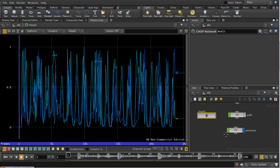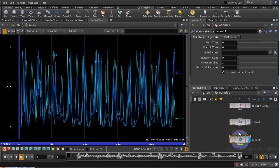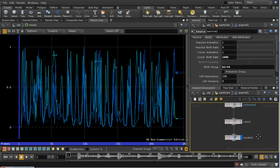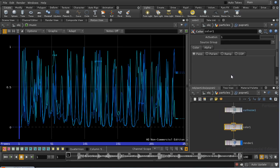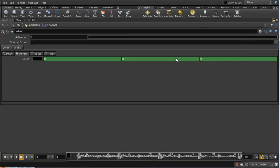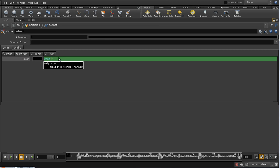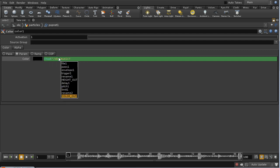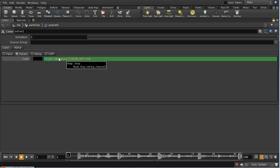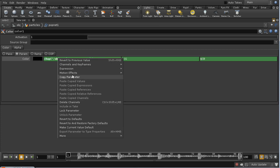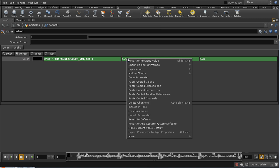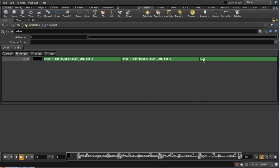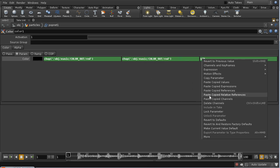Now, if we go back into our particle system and into our color node, we can see that we can set the color using these three parameters. As before, I'm going to use a CHOP function. It's going to be object, music, color out. Then for this first component, it's going to be red. We're going to copy this and paste the copied expression in the other components.